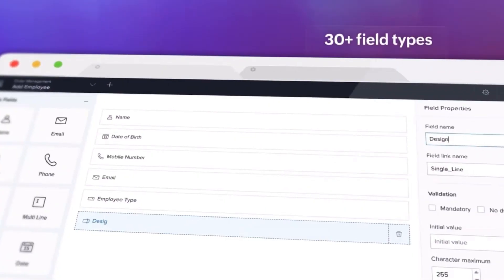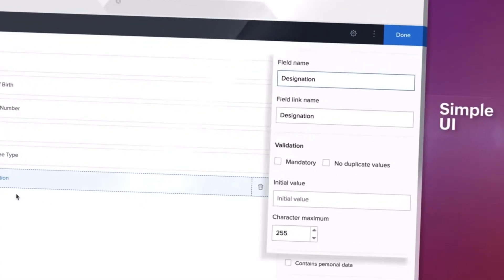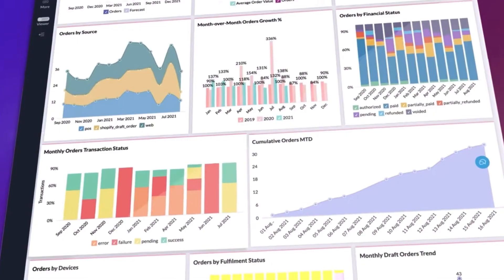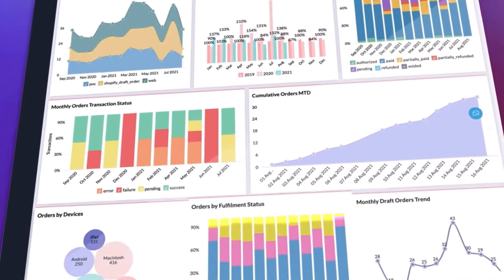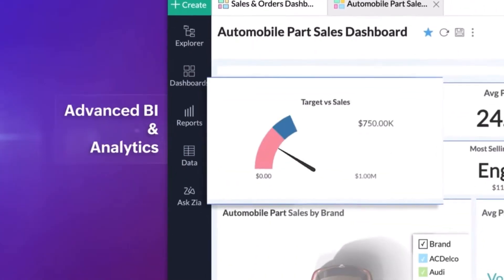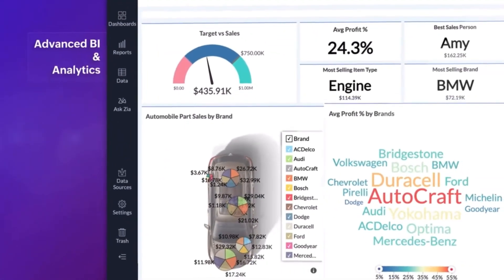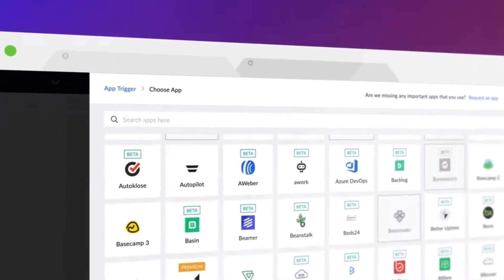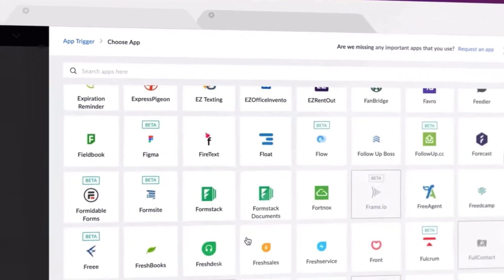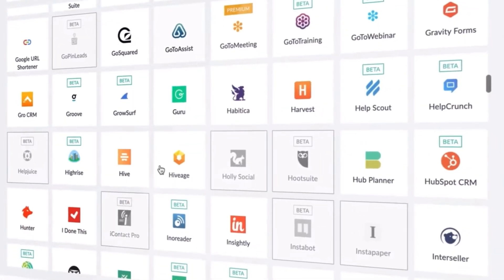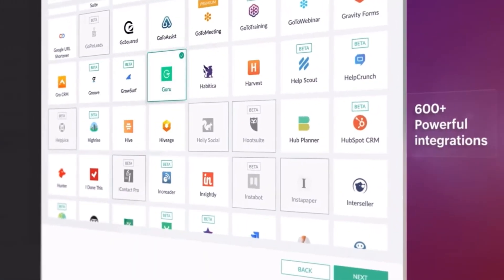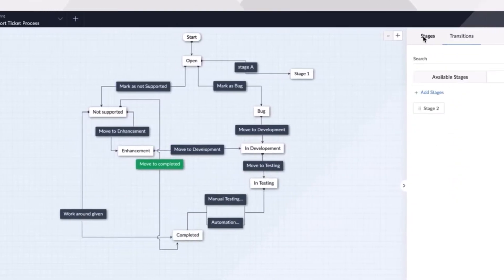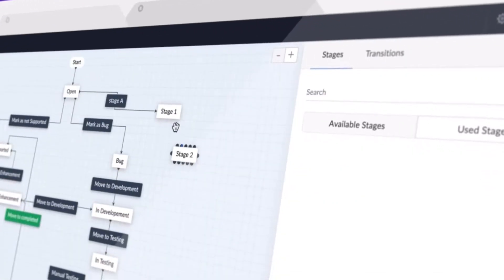Zoho Creator is a low-code application development platform designed for creating web and mobile applications with minimal coding knowledge. It offers an intuitive interface that allows users to design applications by dragging and dropping elements. Zoho Creator supports integrations with various data sources including Zoho apps and external databases. Users can automate workflows and business processes using a visual script language, and it provides a library of pre-built application templates for common business needs.